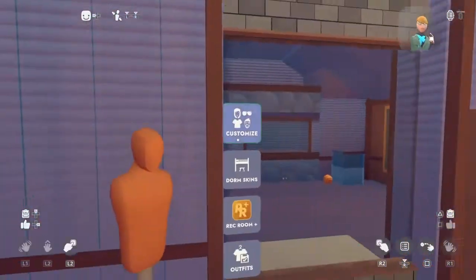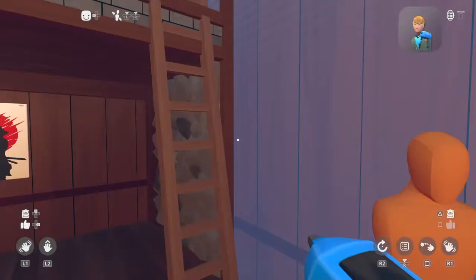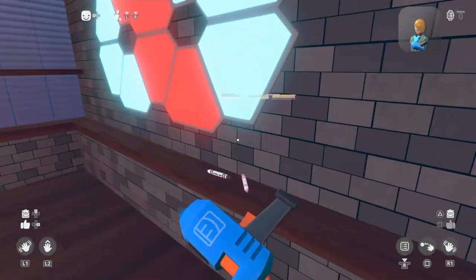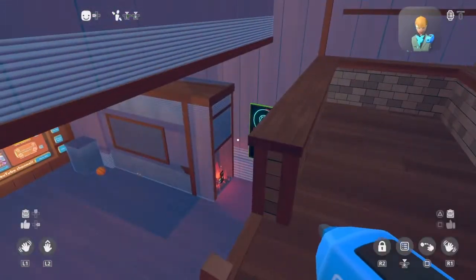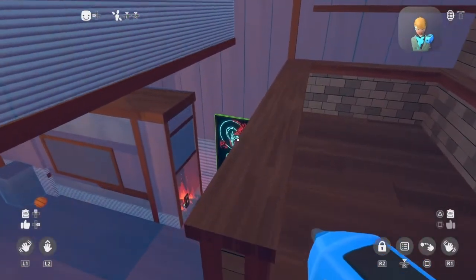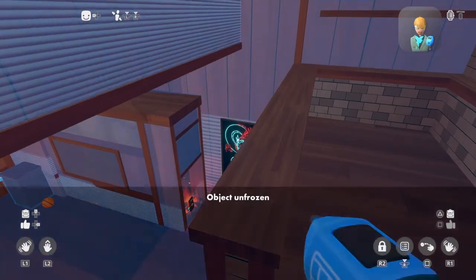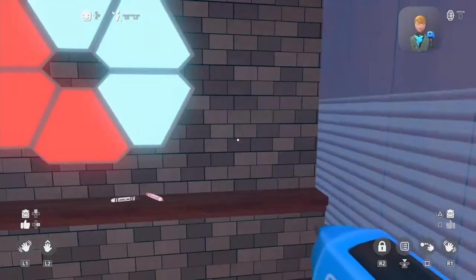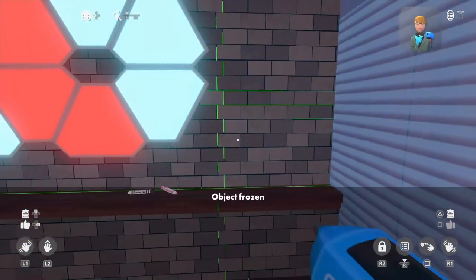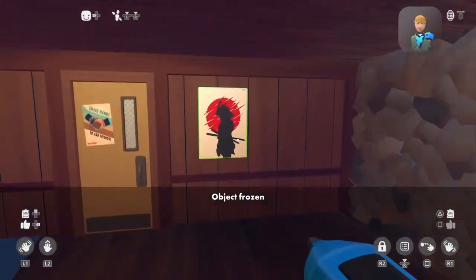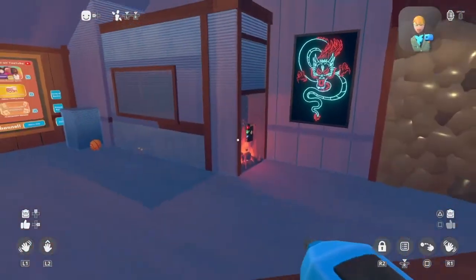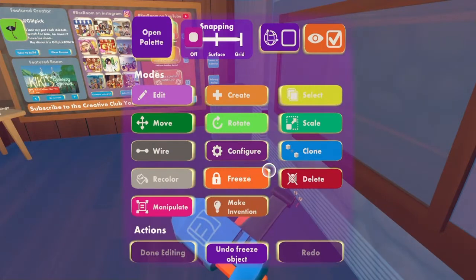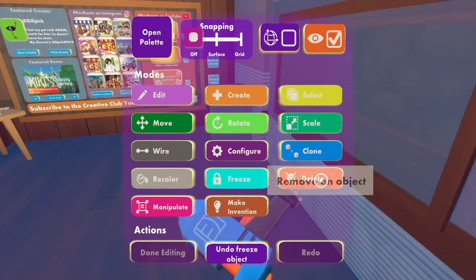And you can also get skins for your mirror. Like, I have a skin for my mirror on my dorm, which, like I keep on saying, I'll show you once I finish the tutorial. Make sure this is frozen — I don't want to accidentally delete it. Please don't delete the stuff that you've made. It's so annoying when you do. Trust me.